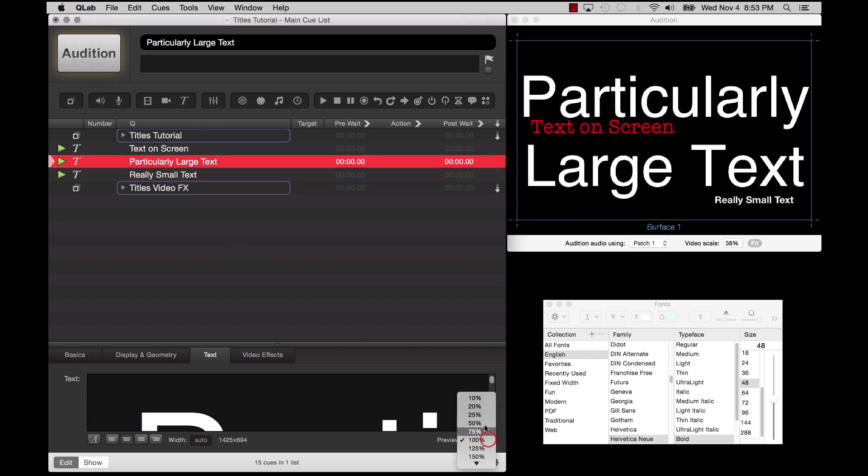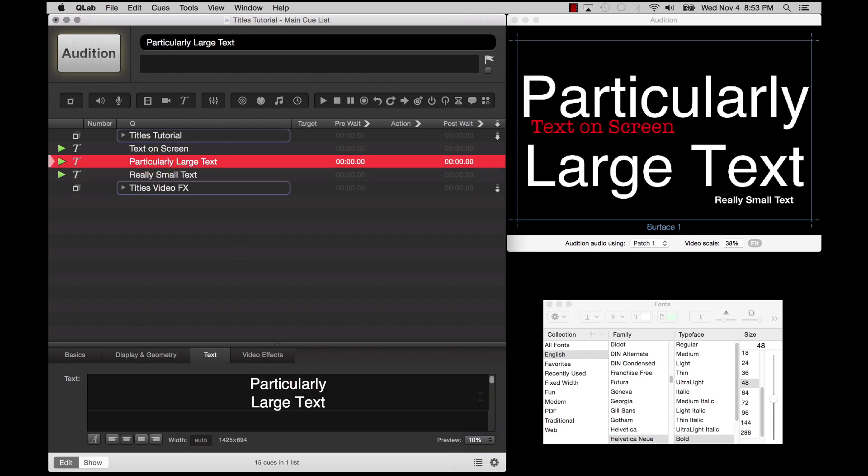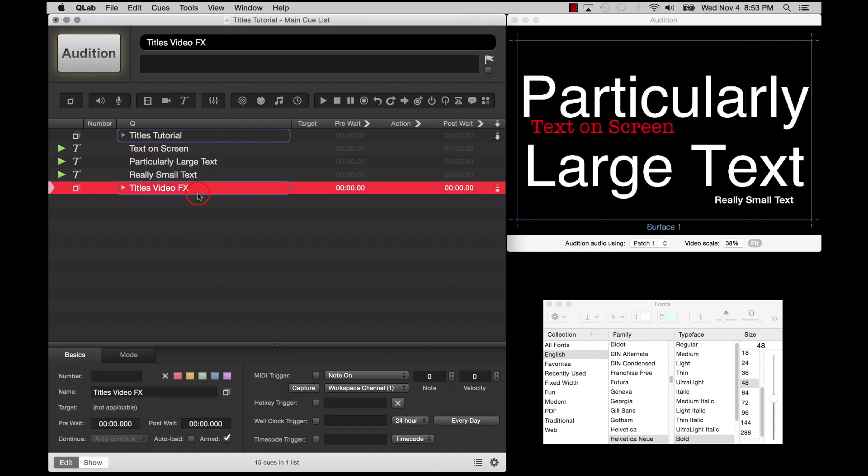The Video Effects tab works the same as it does with any other type of video Queue. You can also add video effects to Titles Queues. Check it out!